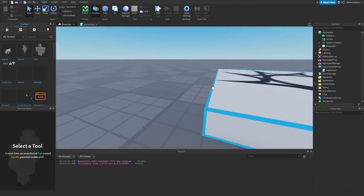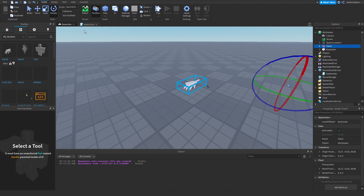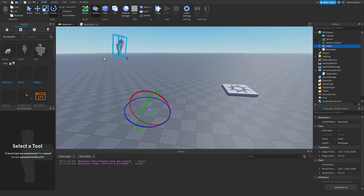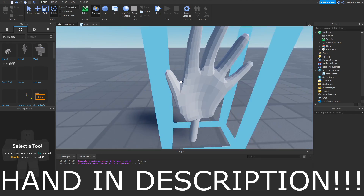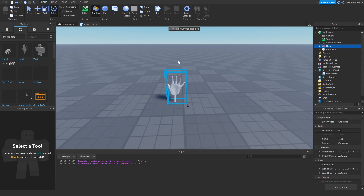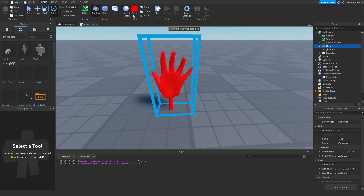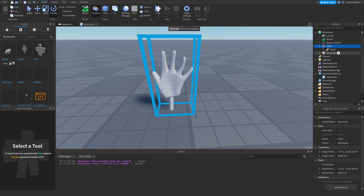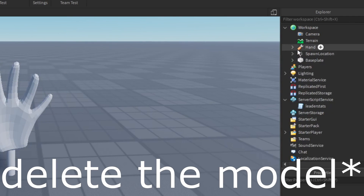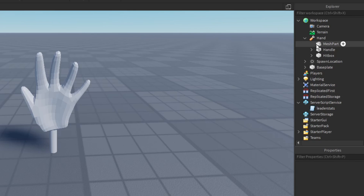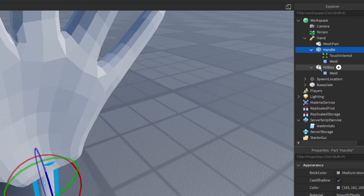Now that leader stats are done, we're going to create our first hand. In the toolbox I have a hand model I made in Blender in about 30 minutes using a YouTube tutorial — it's not textured so you can change the color or texture to whatever you want. Move the hand out of the model and into the workspace, then delete the original model. Inside it has a mesh part, a handle, and a hitbox.